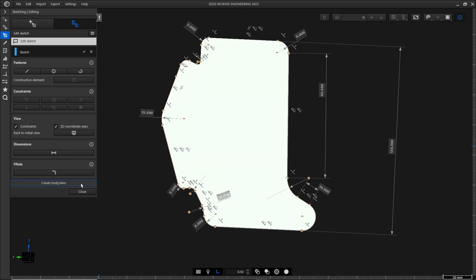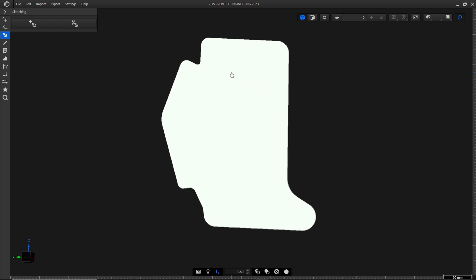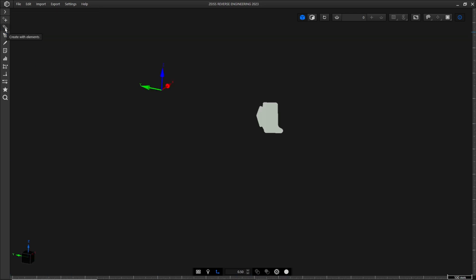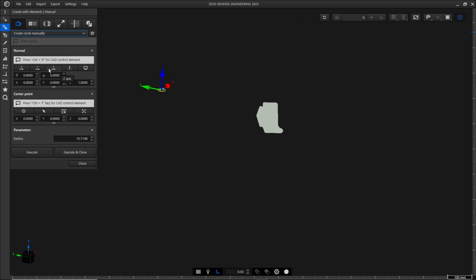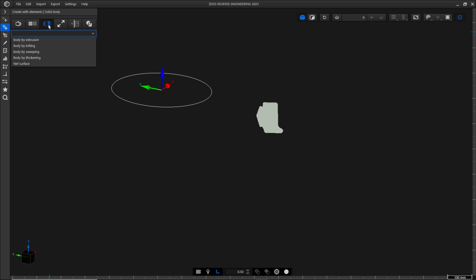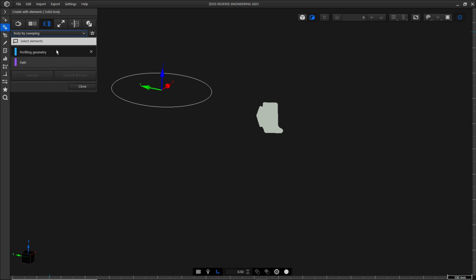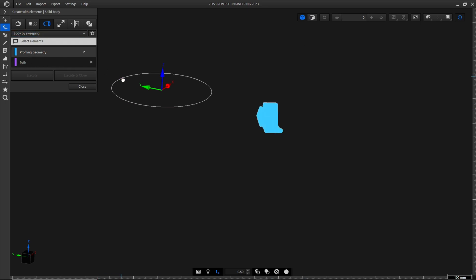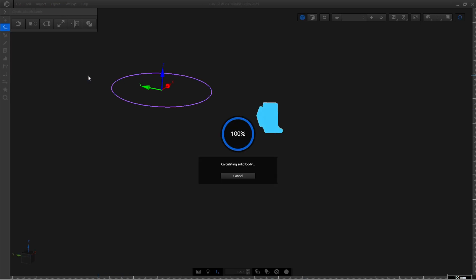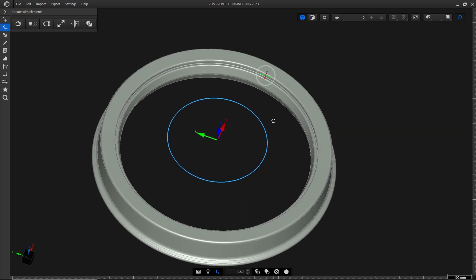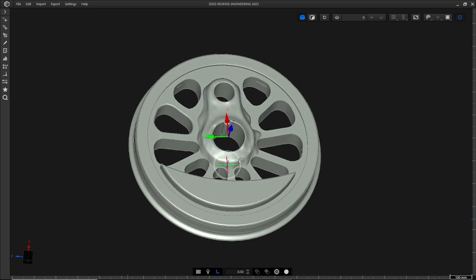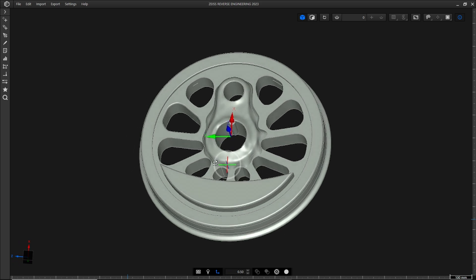Reverse engineering can take a long time, but with ZRE you can save a lot of time while still creating an accurate CAD model. And after some work, we finally created our CAD model through reverse engineering.